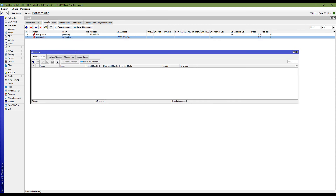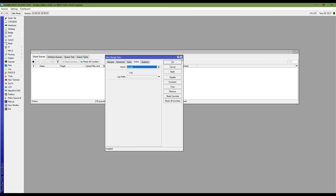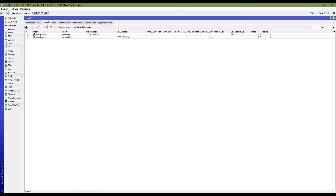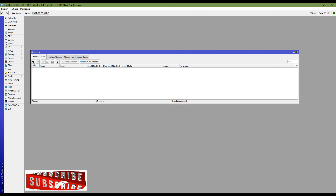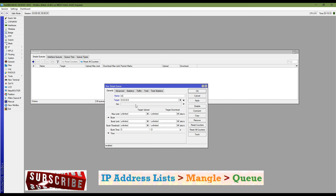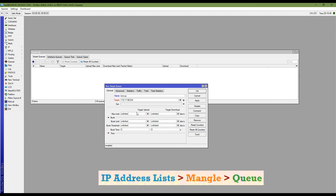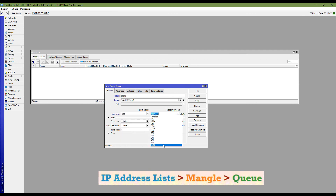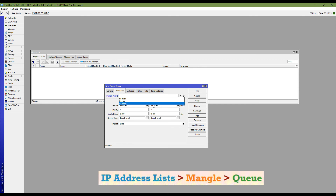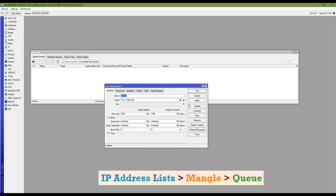Now I am adding queue rules. My queue rule is named 'emo-up'. The target is my LAN block, and I am putting my required bandwidth — my network is 10 Mbps. You can add your own requirement in your configuration. The mark packet will be 'emo-up', which is for upload requests towards eMo. Set the max limit as per your requirement and apply.